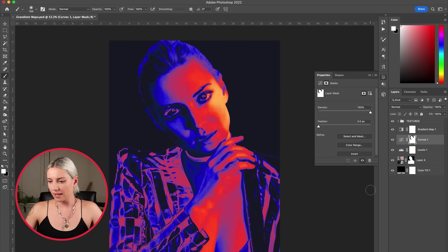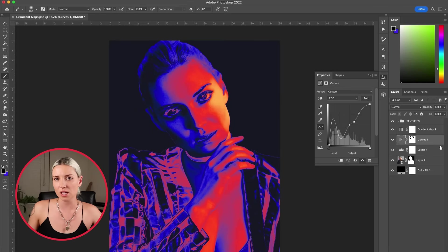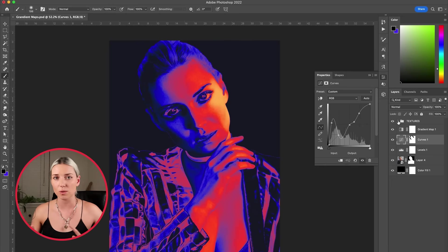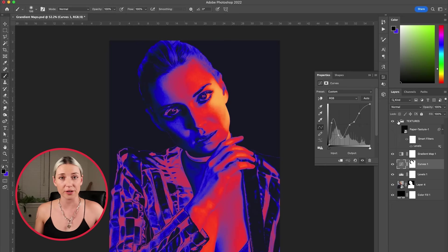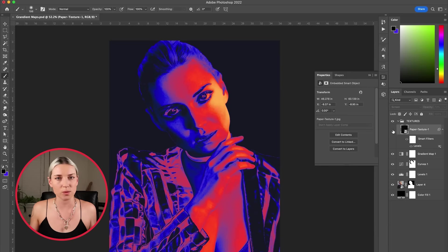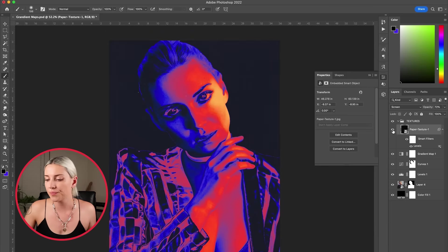Cool, I like how that's looking. So with this look I usually add some textures, and if you want to learn how to make your own you can watch my video about how to create your own textures. I'm going to add this paper texture which is one of the ones I created and you can use in the link below.